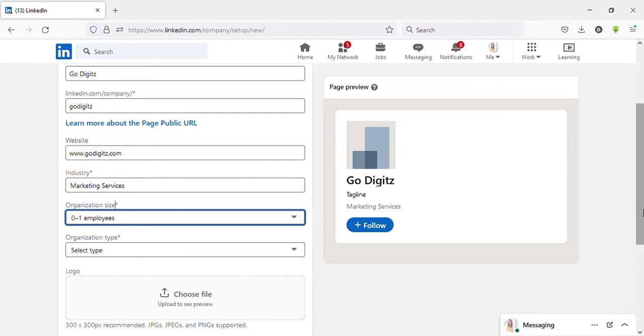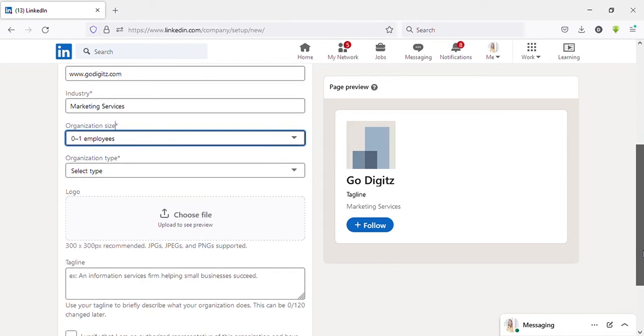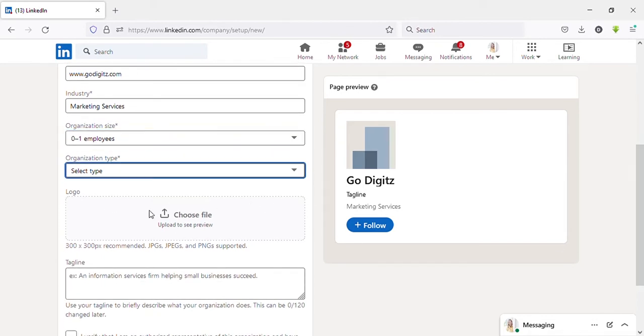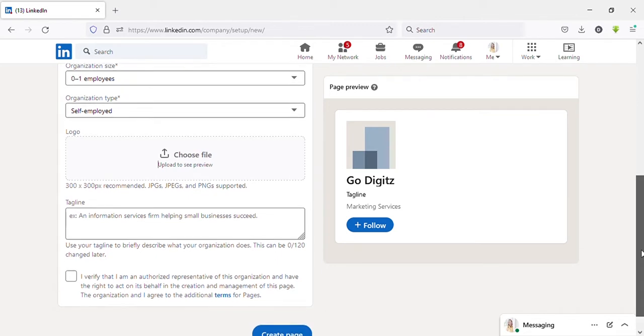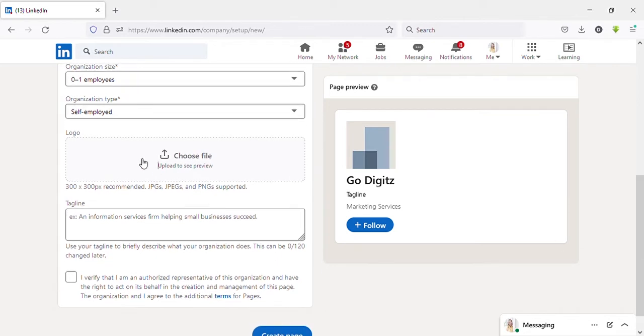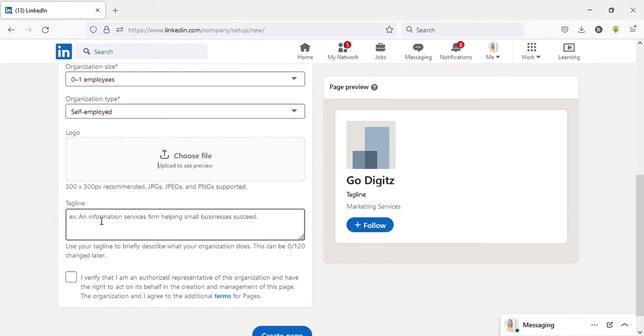Then select organization type. For me it is self-employed. Then you can upload logo here. If your logo is ready, you can upload logo here, but I'm not going to upload it now. I'll do it later.